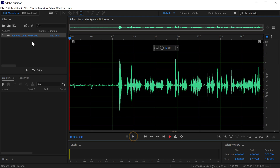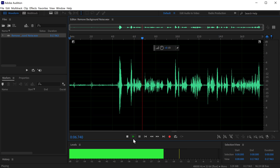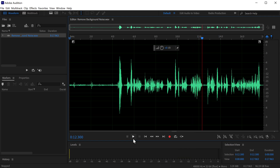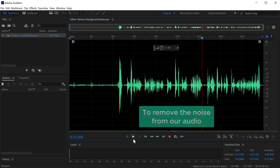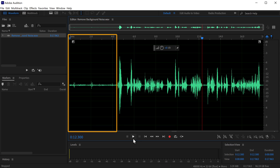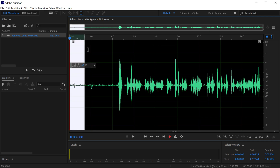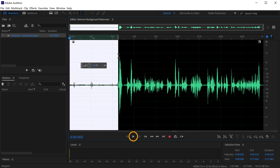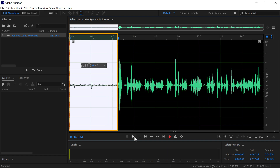Once you have imported the audio file, click play to listen to it. You can hear the background noise in the audio. Now to remove the noise, we need to select the portion which has the background noise. To do that, you will find the blue pointer — click on it and drag it to select the noise portion. If you play the selected section, you can hear the background noise which we selected.